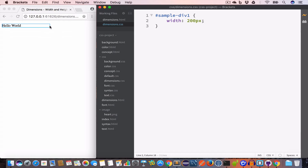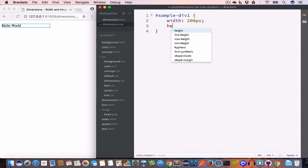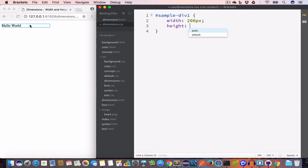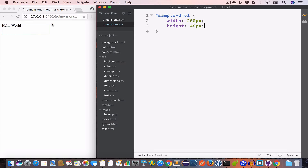Now it is only 200 pixels. Similarly we can increase or decrease its height using the height property. By default the height is set to auto, but let's say we want to change the height of this div to 48 pixels. Now if you look at the output you can see this div having id sample-div-one is now having a height of 48 pixels and width of 200 pixels.